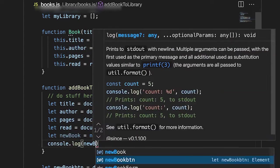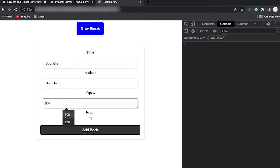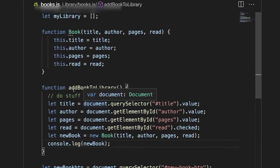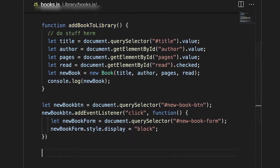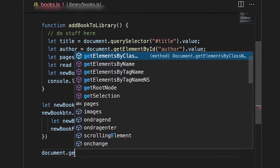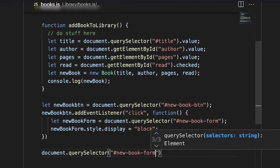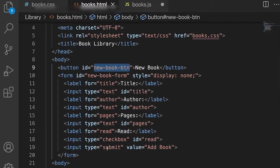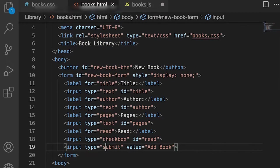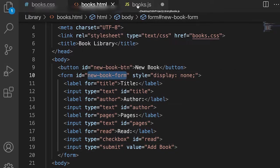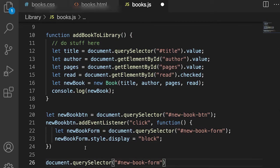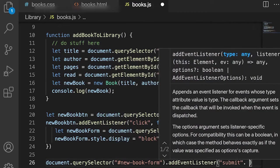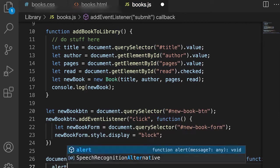I'll save and test: I'll enter 'Godfather,' Mario, 300, and mark as read. Once I click, it should show on the console. I don't have an event handler calling addBookToLibrary yet, so let's add that. I'll create an event listener using querySelector for the form. The form has an ID of 'new-book-form' and we listen for the submit event. This is a new button — the submit button inside the form called 'Add Book.'